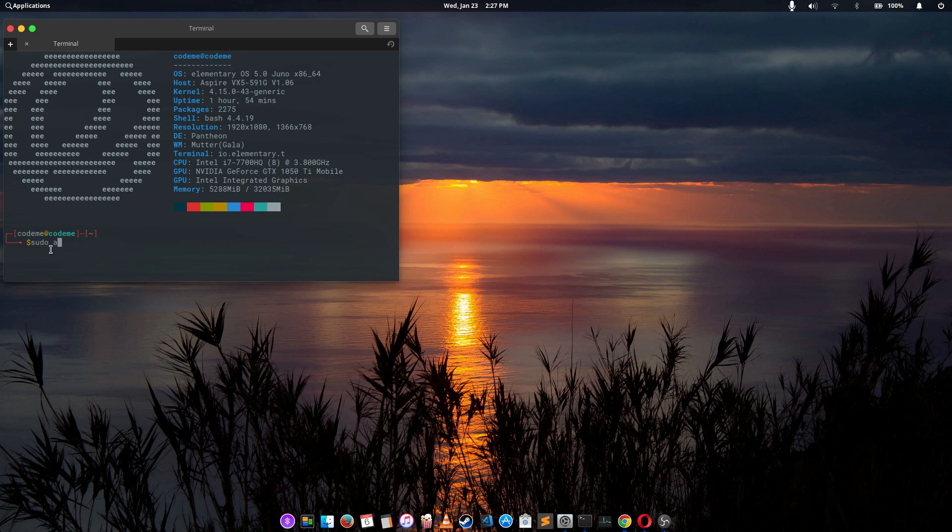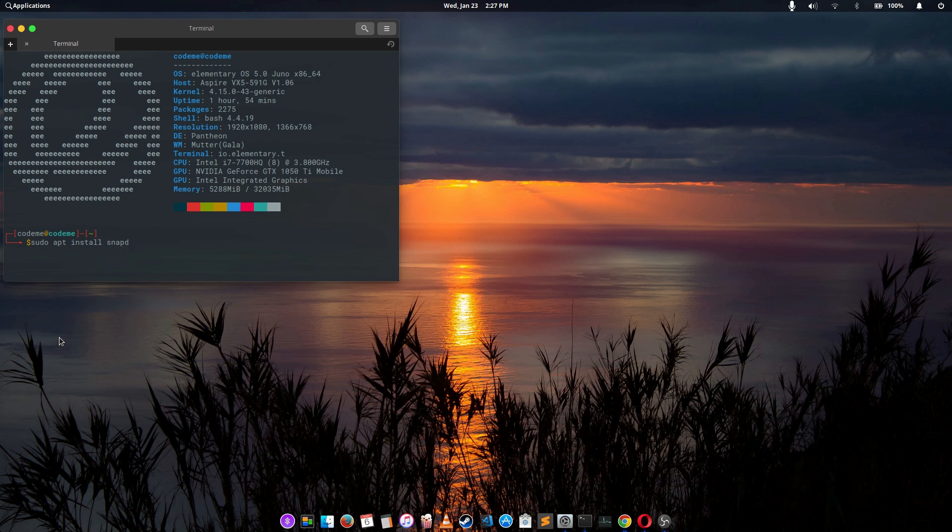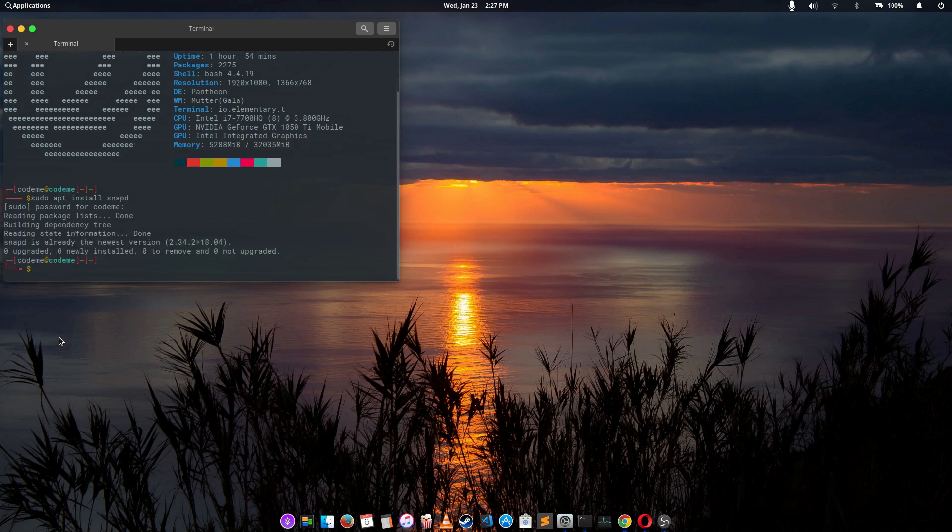All you have to do is type sudo apt install snap, hit enter to request for your password as usual. I've installed snap before, but for the sake of the video I have to do it again. Once you have snap installed on your PC, we have to search for snap apps.